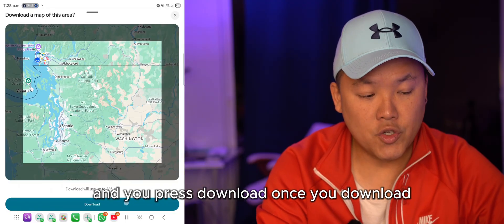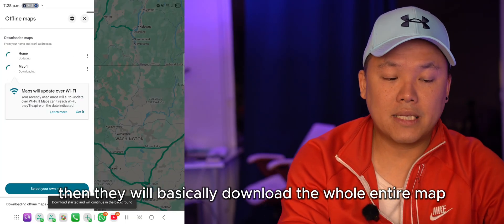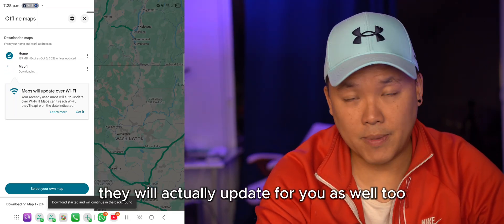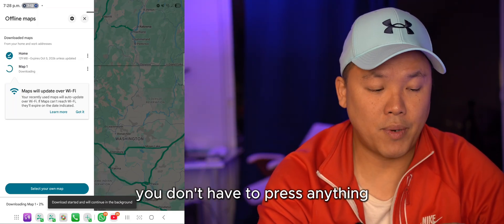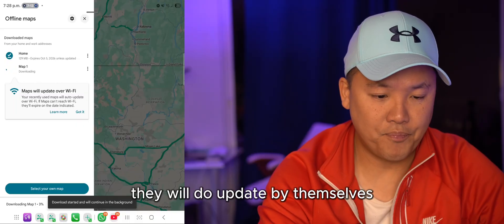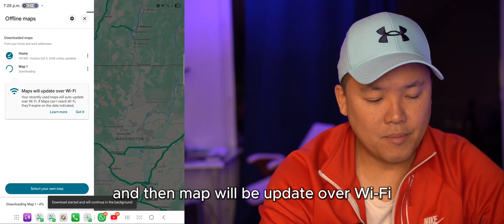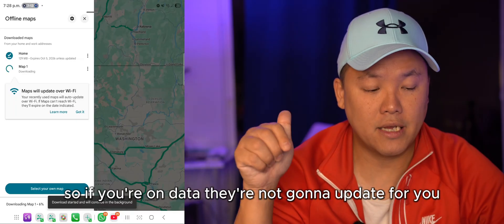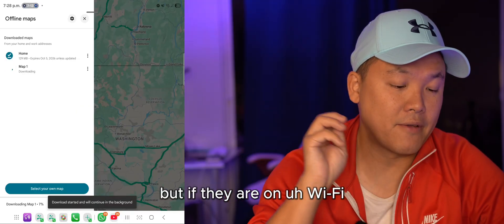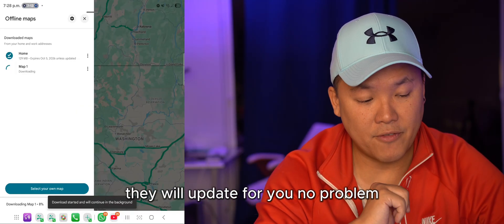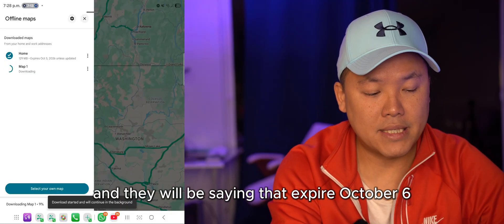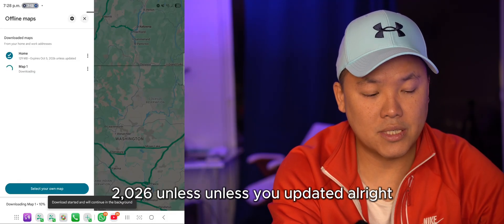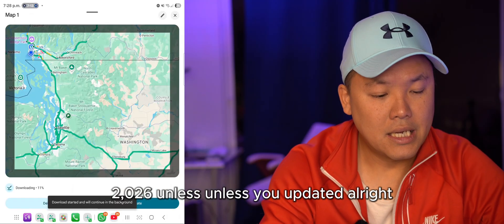Once you press download, it will download the entire map. If you need to update it, Google Maps will update automatically — you don't have to press anything. The map updates over Wi-Fi, so if you're on mobile data it won't update, but on Wi-Fi it will update with no problem.